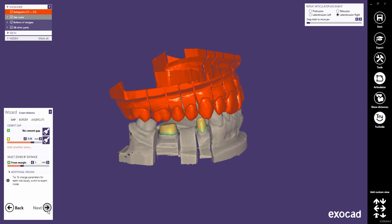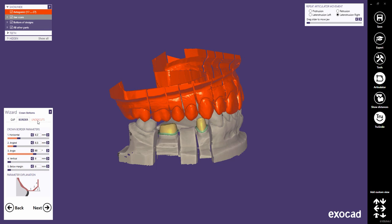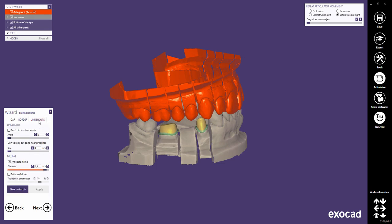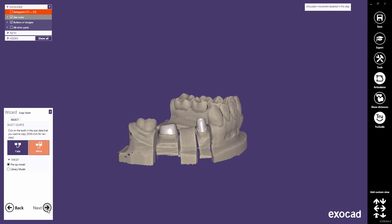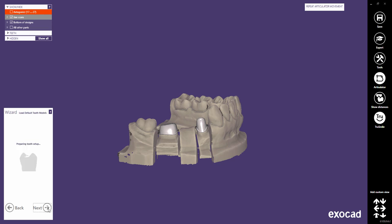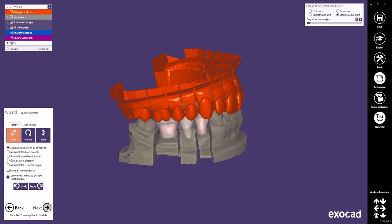The Crown Bottom Step allows you to design the inside of the crown. This part of the design and the parameters involved are crucial for a proper fitting. This step, including border and undercut settings, will be explained in more detail in a separate tutorial. Click the Next button to proceed to the next step. The Copy Tooth Step allows you to use copies of existing teeth as library teeth or pre-op models. This will be explained in a separate tutorial. Let's proceed to the next step, which is the tooth placement.